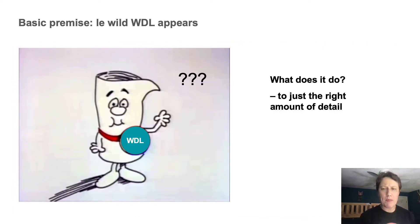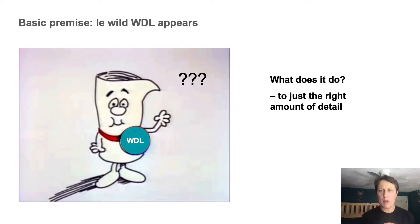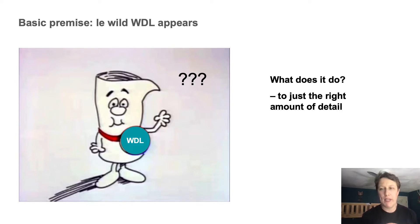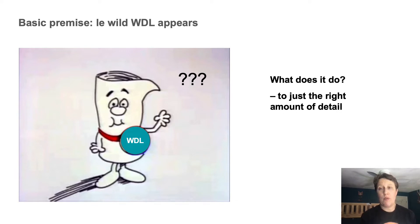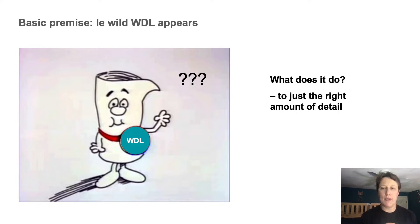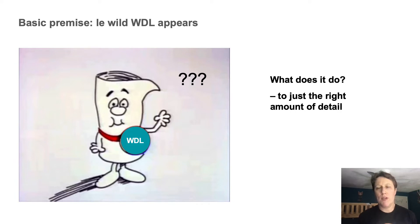So the premise of my talk is that you come across a Whittle workflow, maybe from reading a paper, browsing a workflow repository, or someone handed it to you with minimal to no explanation. And you think it might be useful to you, but you're new to Whittle and you'd like to be able to figure out an intermediate amount of detail about what it does without having to actually learn the whole language.